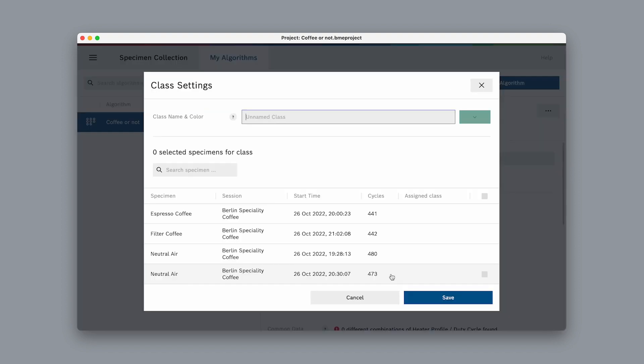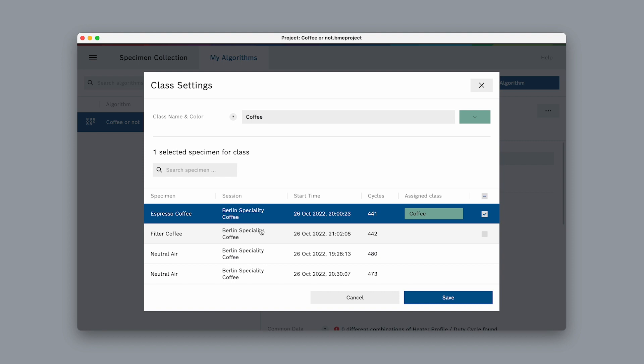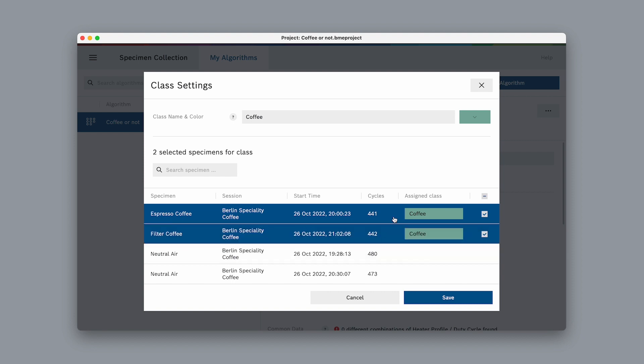Select add class and give this class a name. Let's call it coffee. Next, we have to select the specimens from our specimen collection that should be part of this class. In our example, that would be the two specimens espresso coffee and filter coffee.